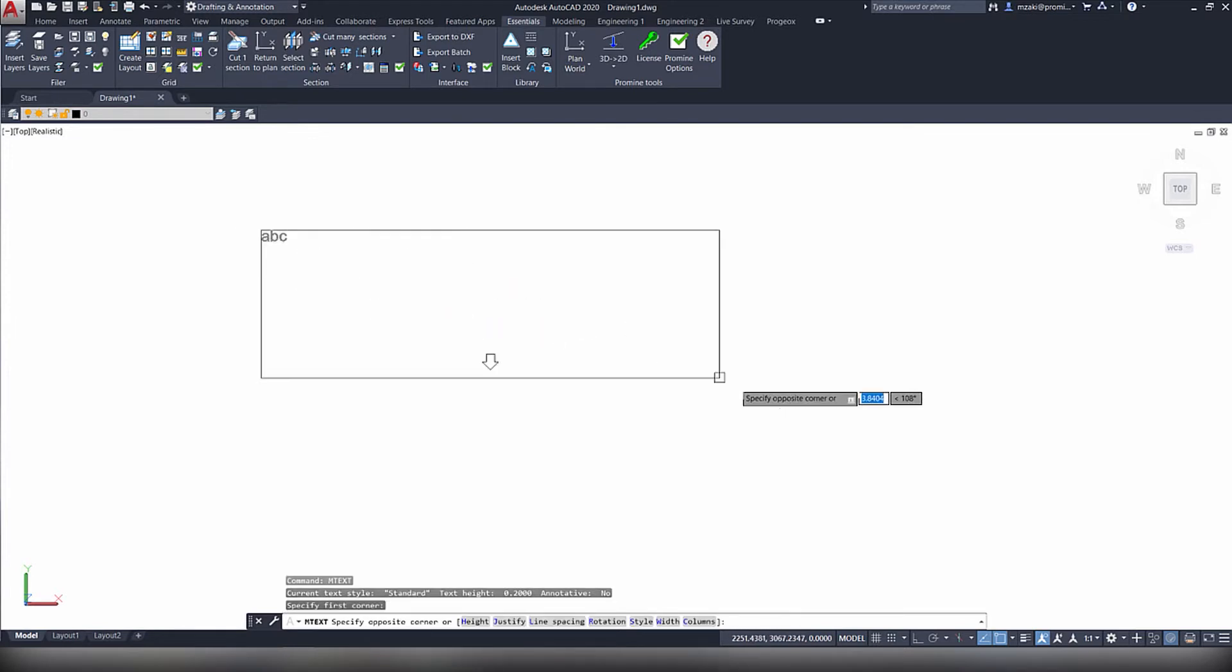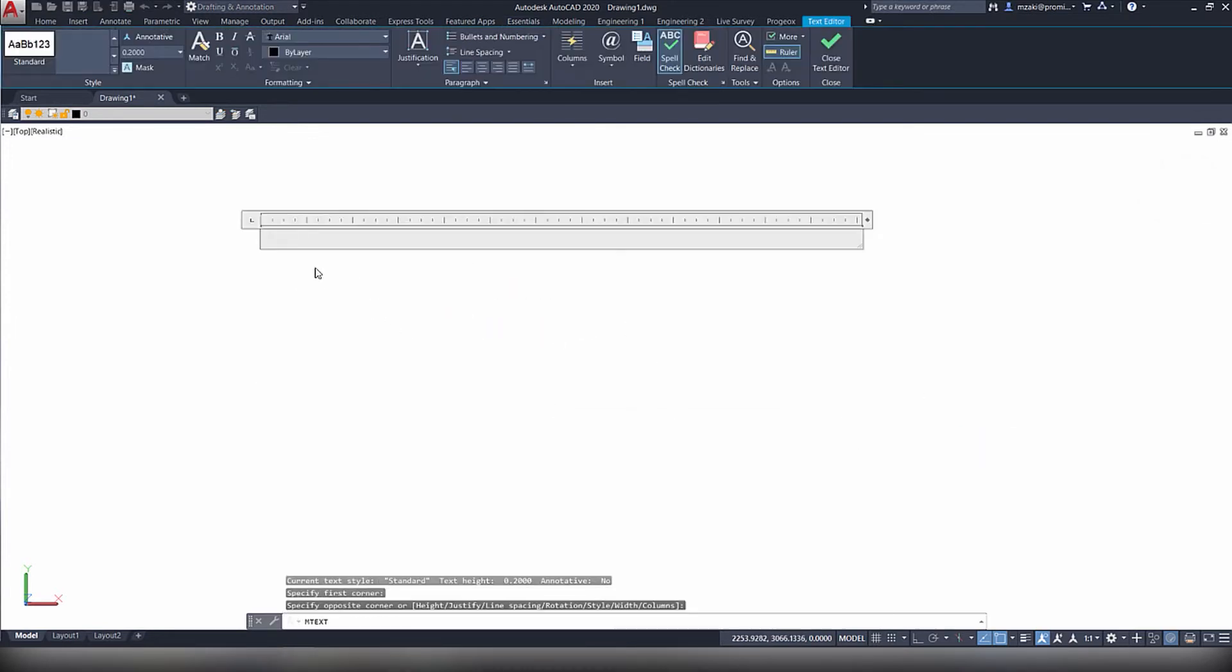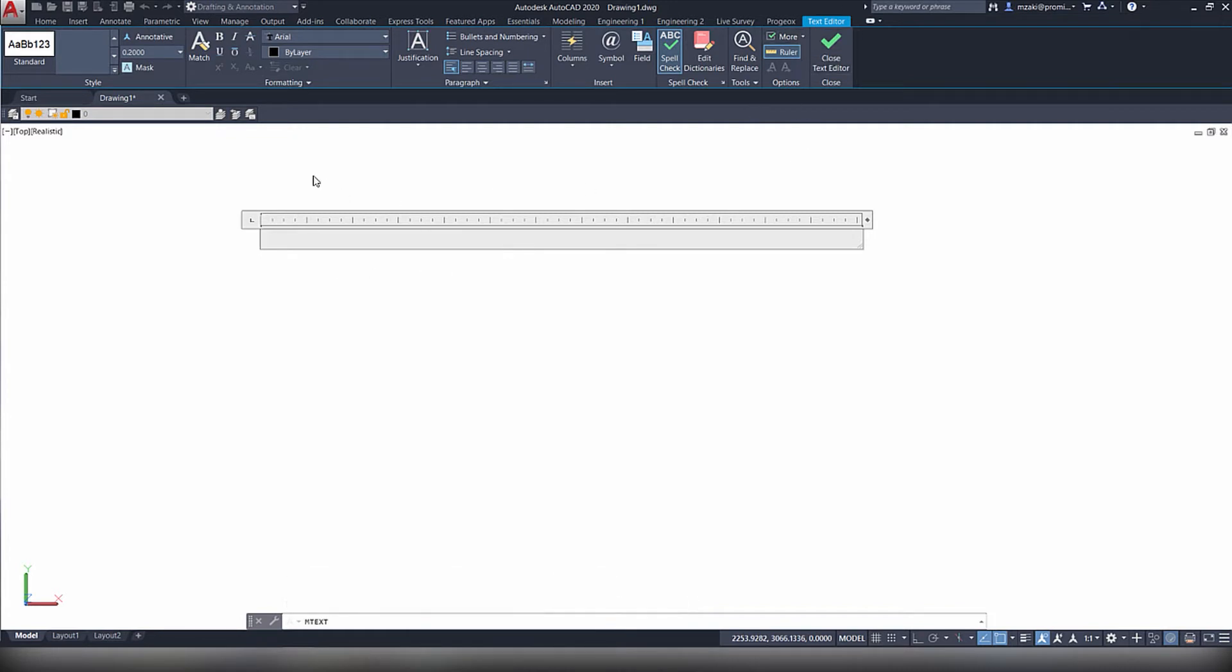Select a field, and AutoCAD will automatically switch to the text editor tab. Here you have many options to edit your text. For example,